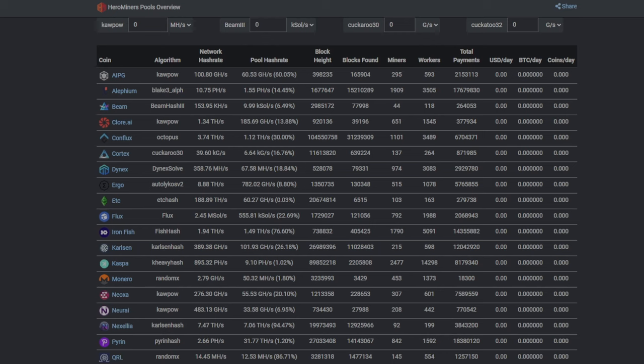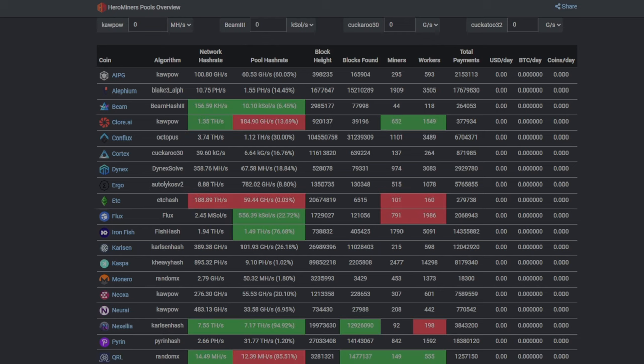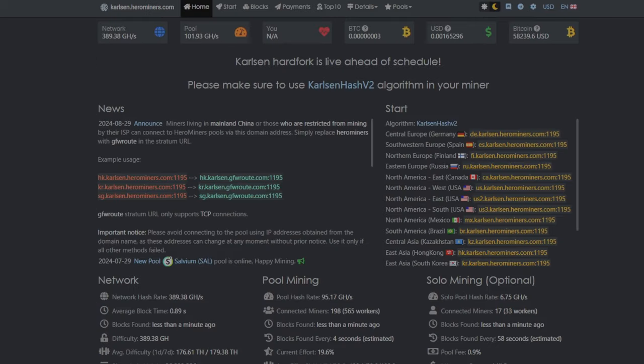They have good CPU, GPU and ASIC pools. They have low pool fees and they have a fast payout.